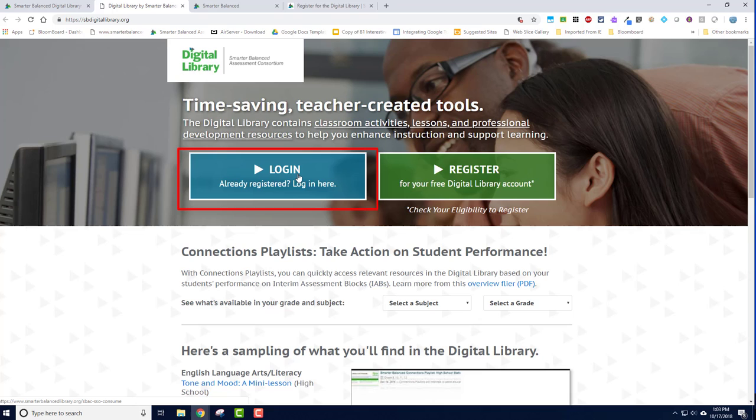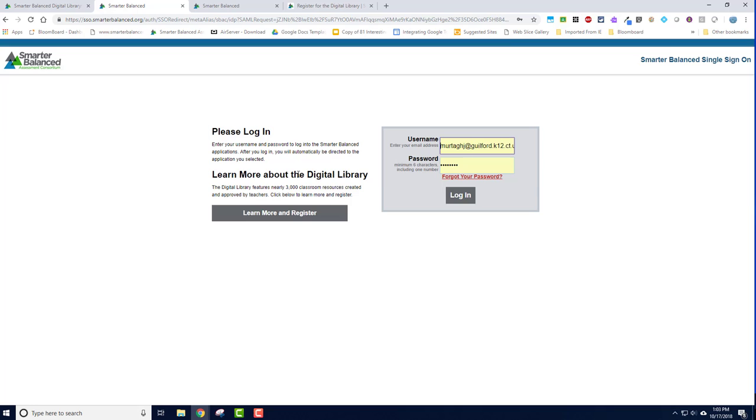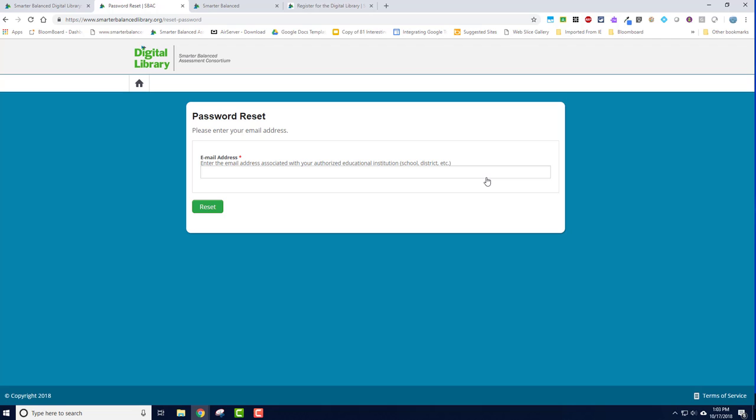If you are unable to access the library, click the Forgot Your Password link, and then a password reset screen will open. Enter in your email address here and press the green reset button.